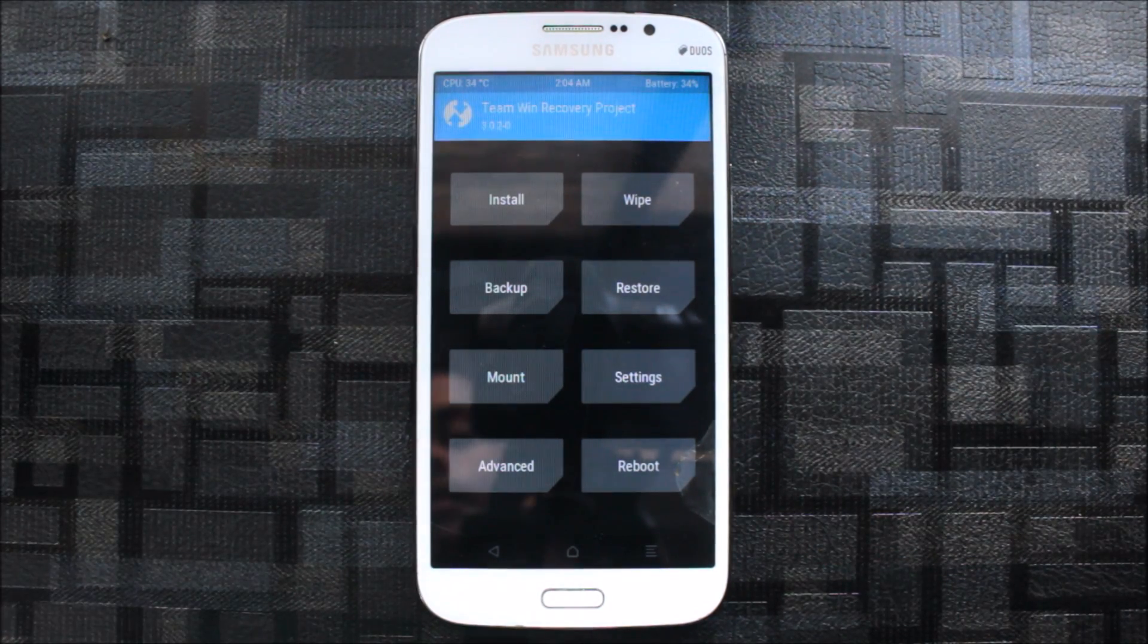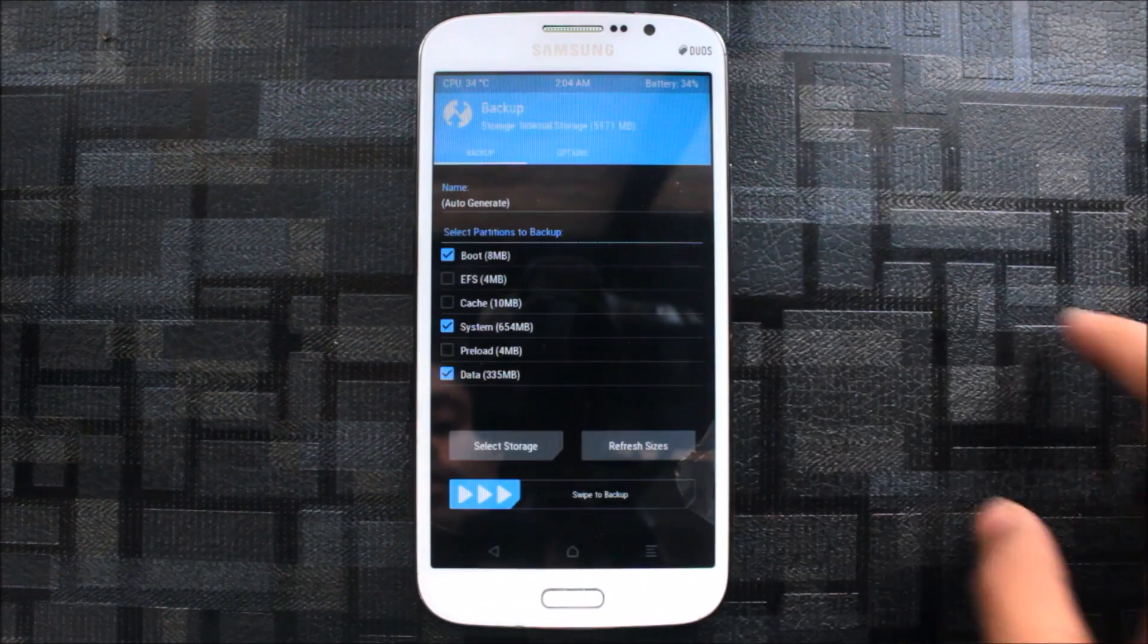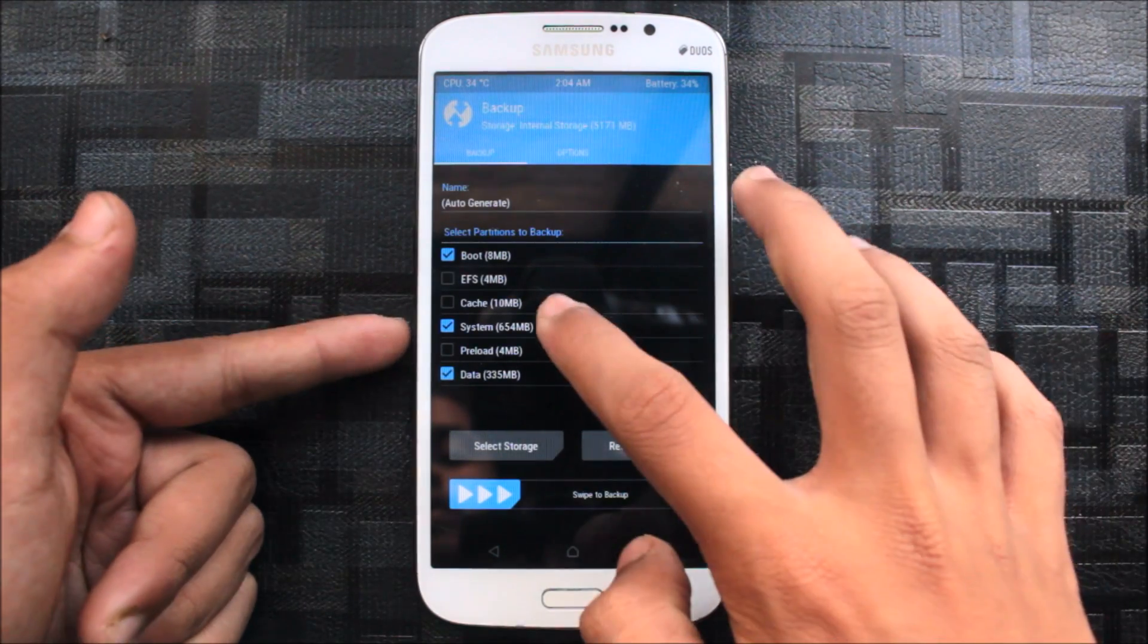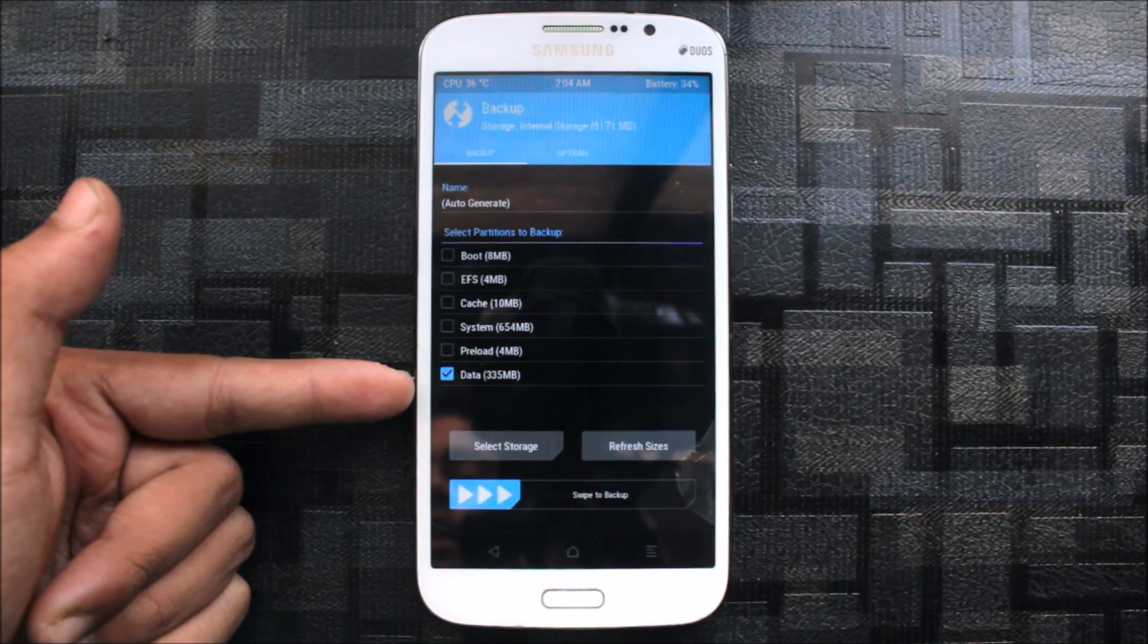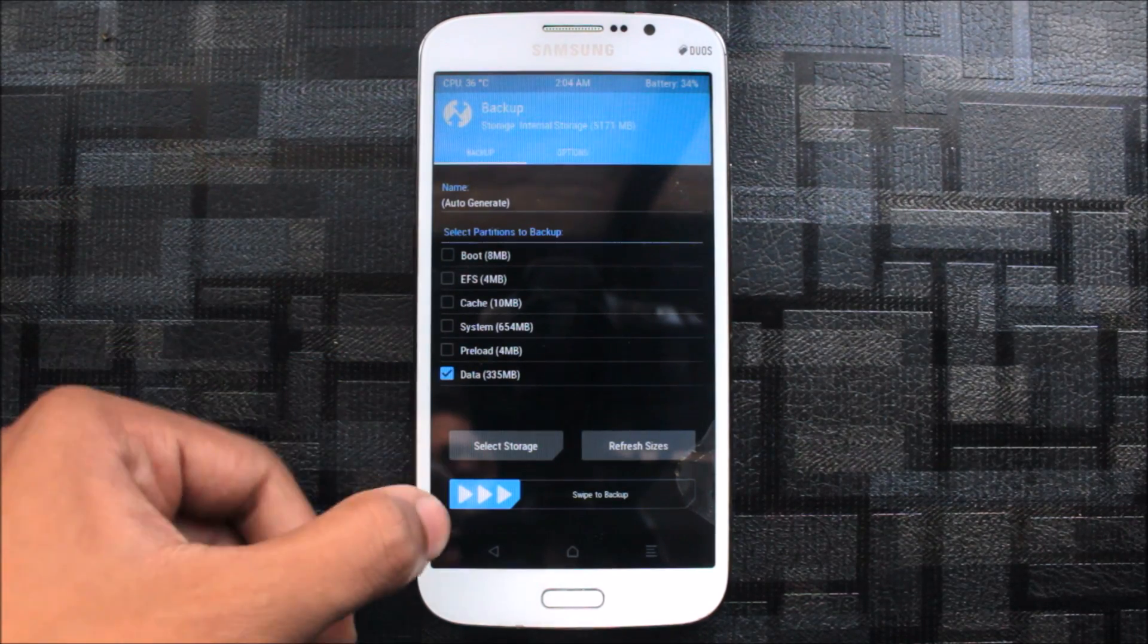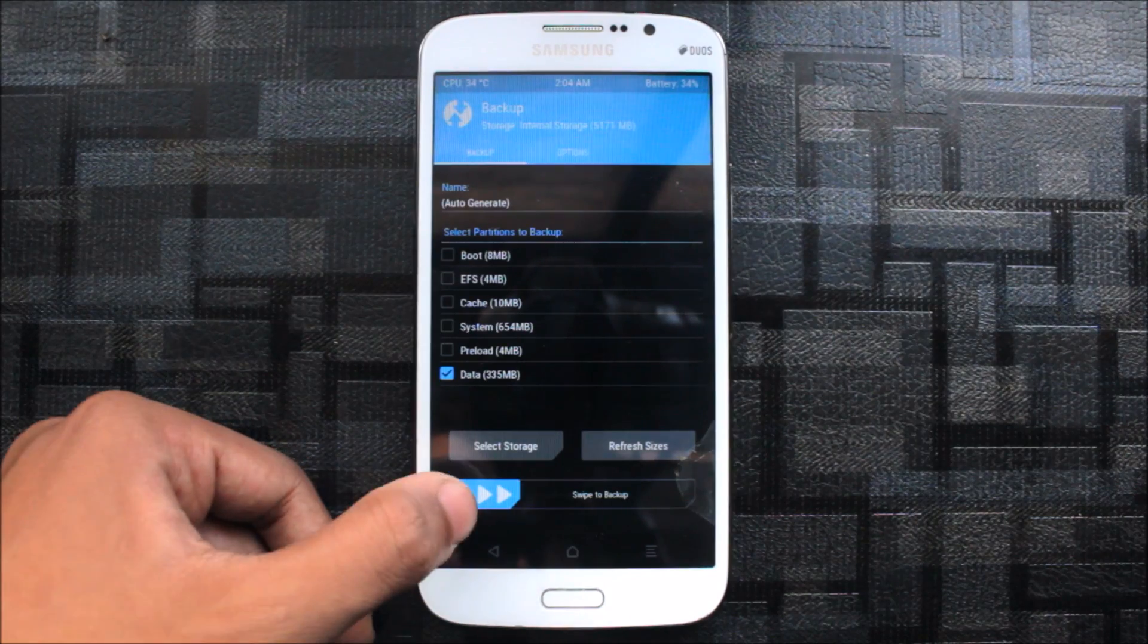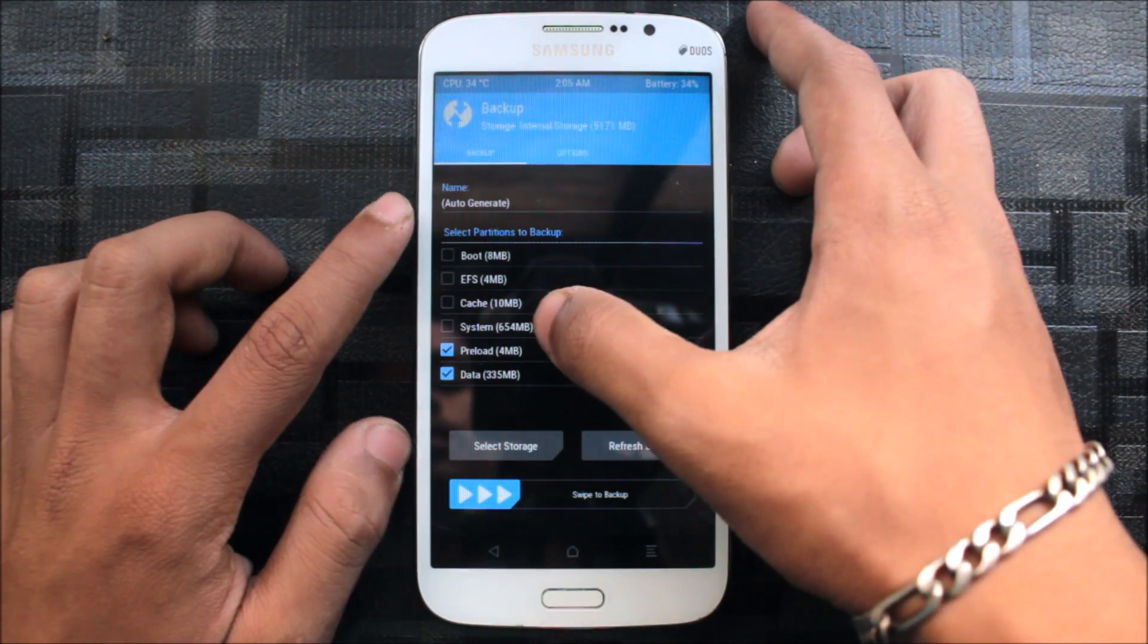Here I need to go to backup. First, if you're coming from Resurrection Remix ROM, select data, swipe to backup, select storage SD card and swipe to backup. If you're coming from other ROMs...